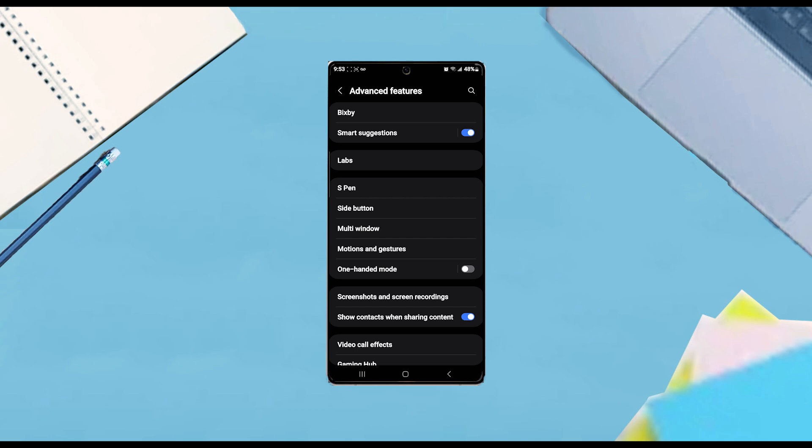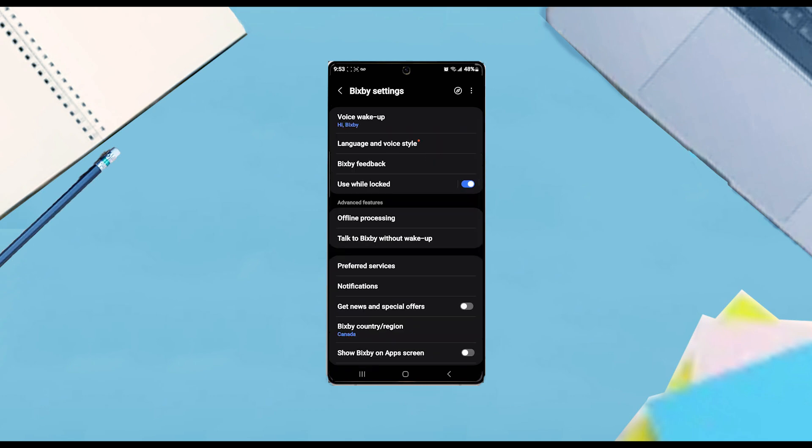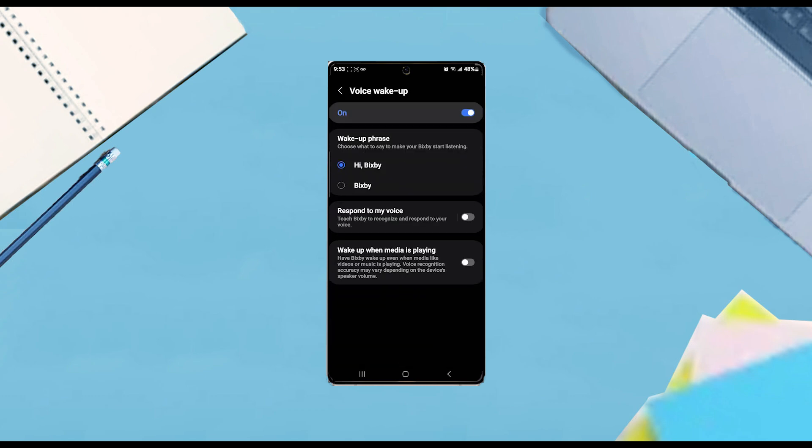And then from there, hit Bixby. From there look for Bixby Voice Wake Up, and then hit Voice Wake Up, and then you can toggle it on or off.